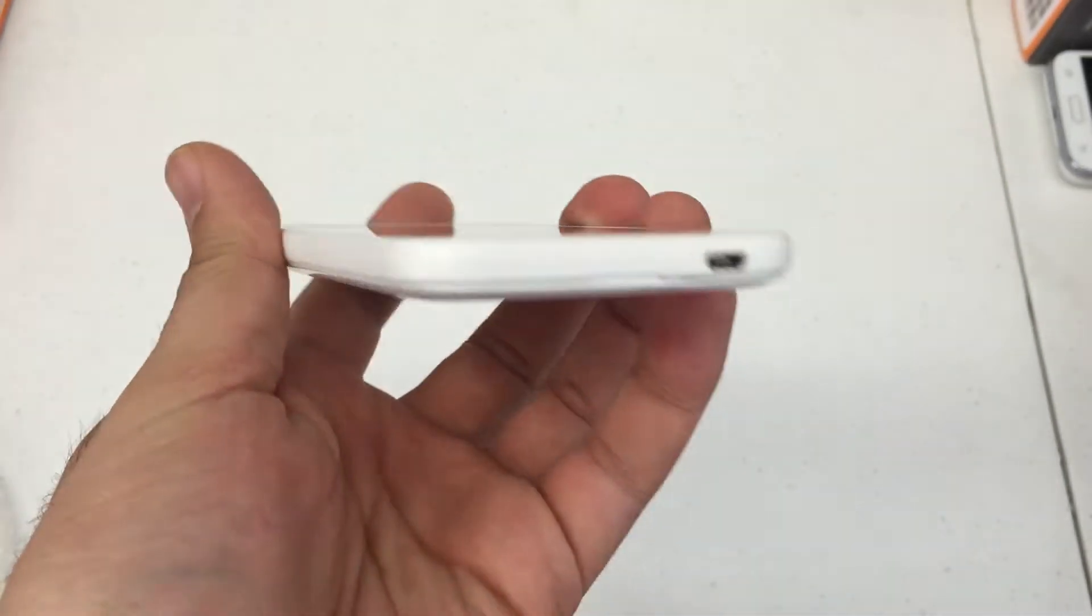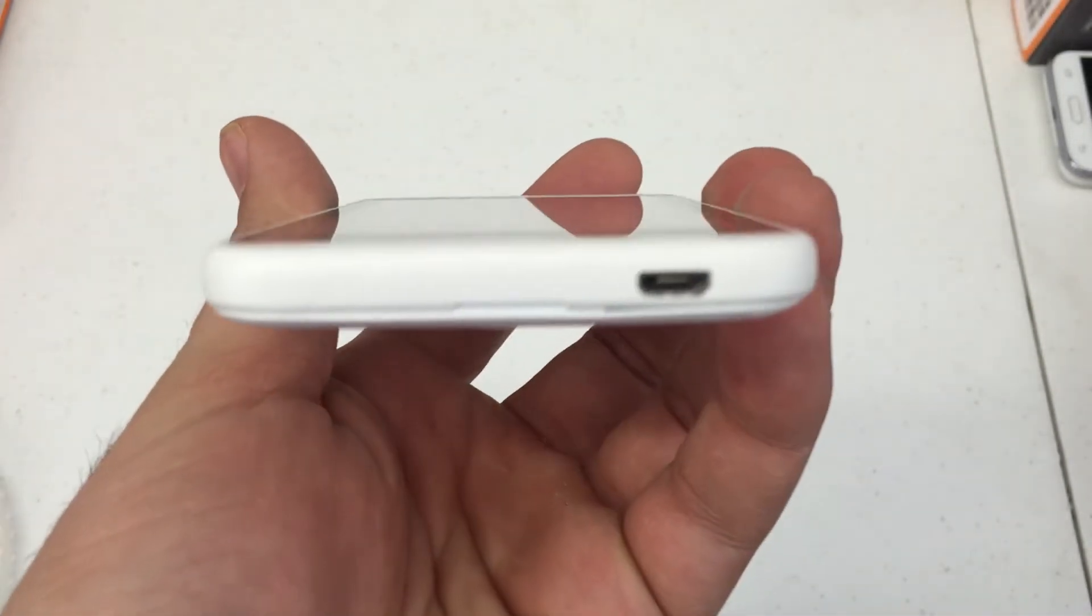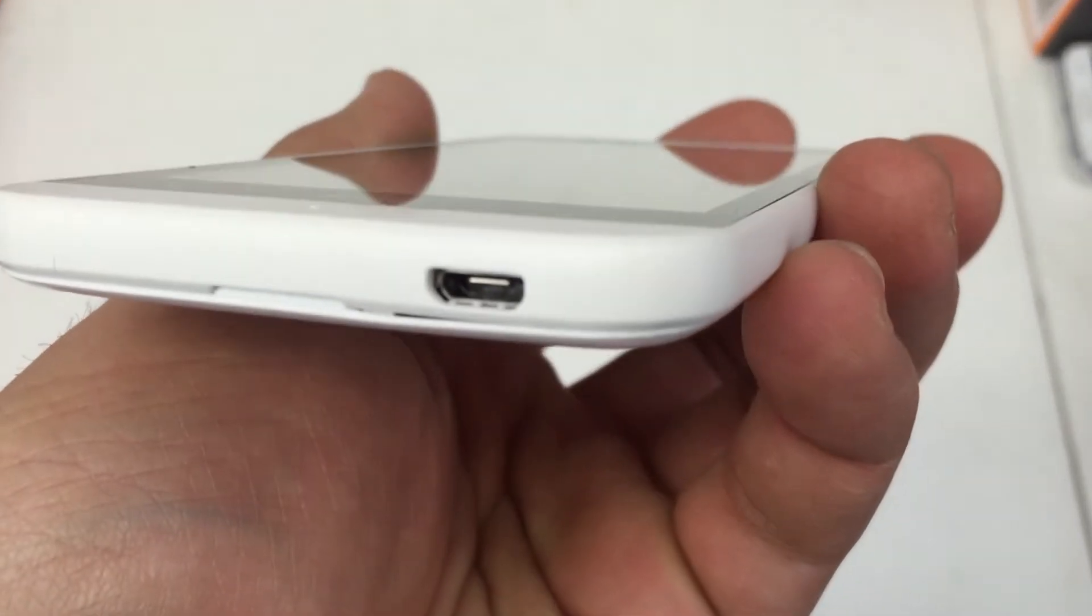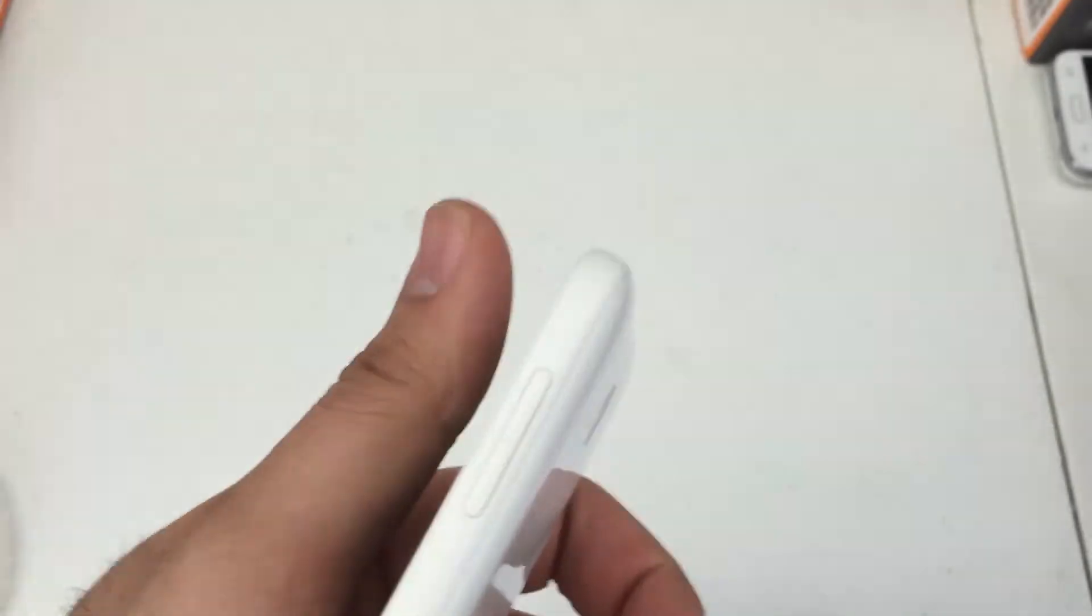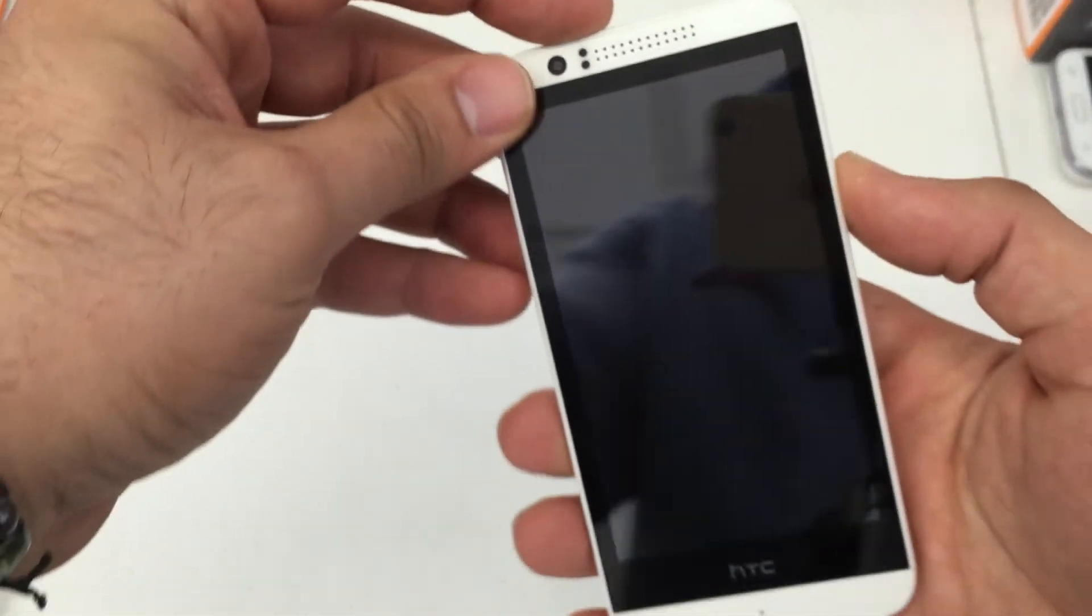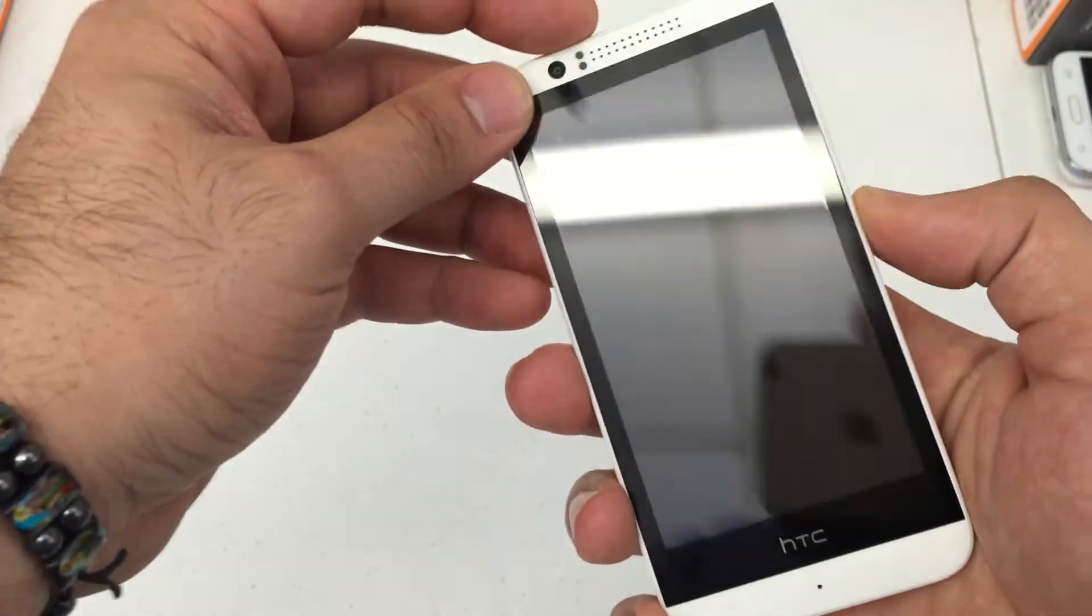Now this model is made for Boost Mobile, but this procedure will work on most HTC Desire 510.